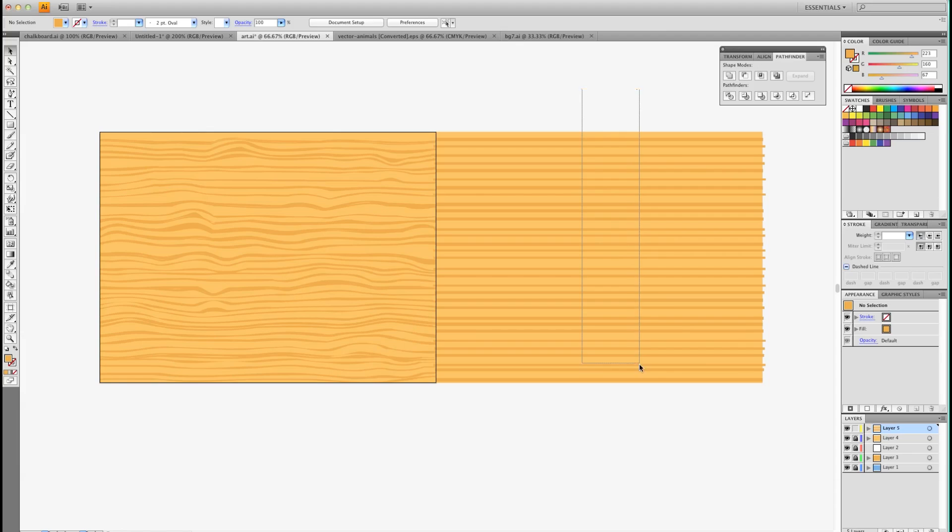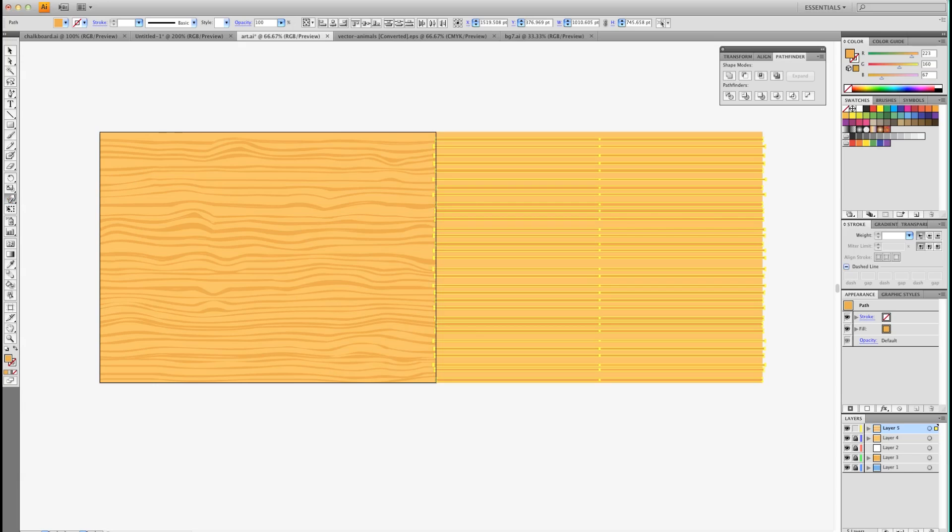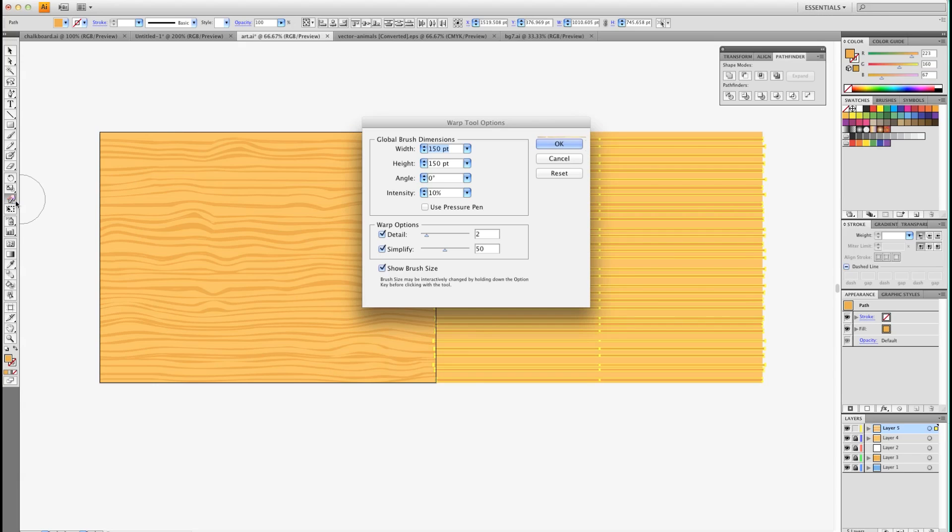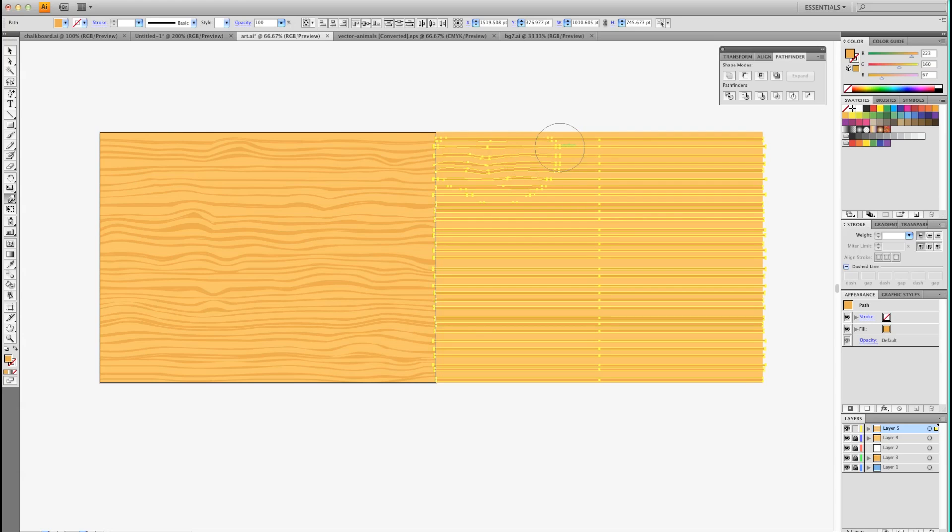Now we're going to select them again and go into our Warp tool. Select this, make sure you choose Warp, and then double click it. You might want to try these settings: 150, 150, 0, 10%, 250. Hit OK. And now simply take it and move your mouse around and warp these lines a bit.